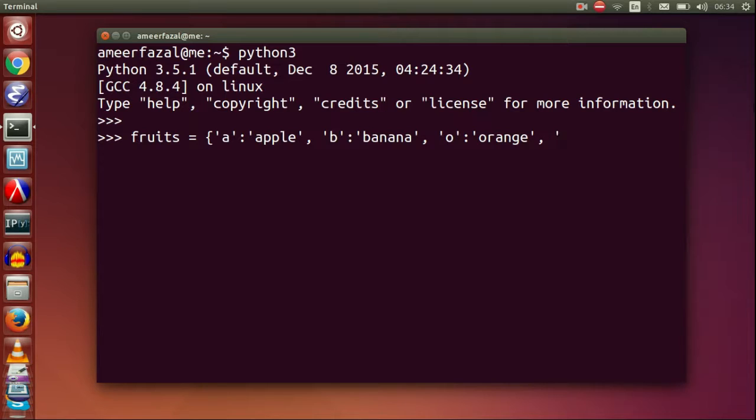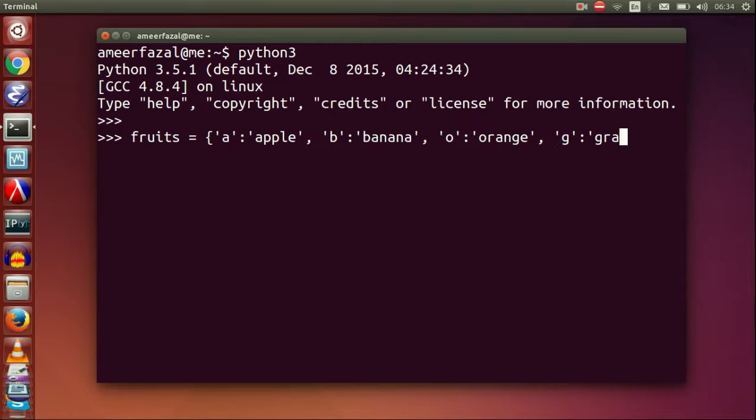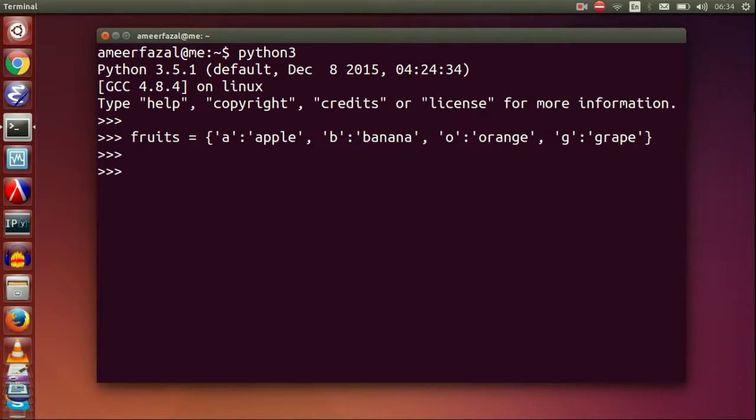Fruits equals a colon apple, comma b colon banana, comma o colon orange, comma g colon grape. This is a dictionary.